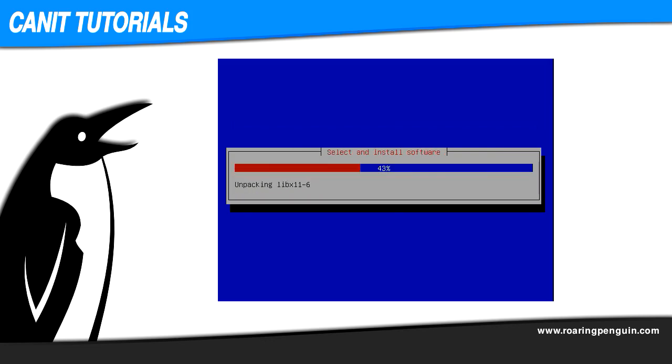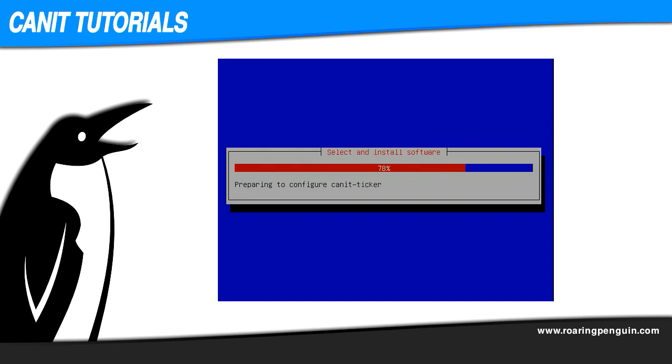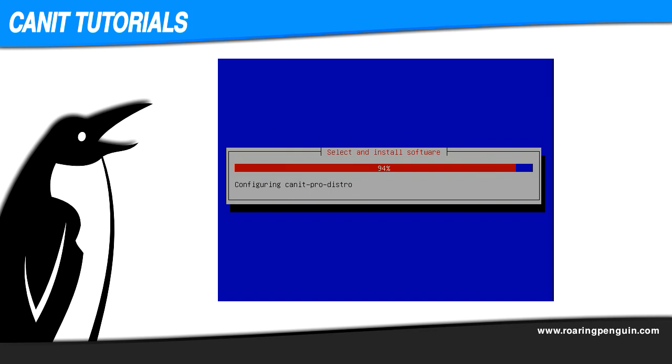And the installer continues installing the rest of CanIt. When it gets to about 94%, it pauses, because at this point, it's doing an awful lot of setup for CanIt. It's initializing the database, setting up all the components, editing a number of configuration files to make them optimal for CanIt. So don't worry if the installer seems to pause for half a minute or so at 94%. It is actually working.